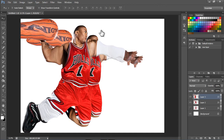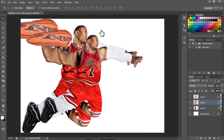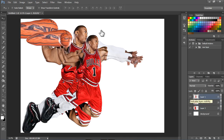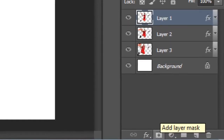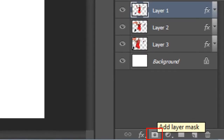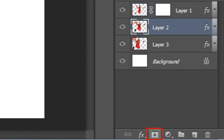Alright, there we go. Now we're going to move Layer 1 up above it all, putting everything in order: Layer 1 on top, Layer 2 second, and Layer 3 last. What we want to do now is use the brush and add a layer mask to all these layers. Just click on 'Add a Layer Mask' — as I go near it, it says 'Add Layer Mask' — click on it, and we're going to do the same to all three layers.